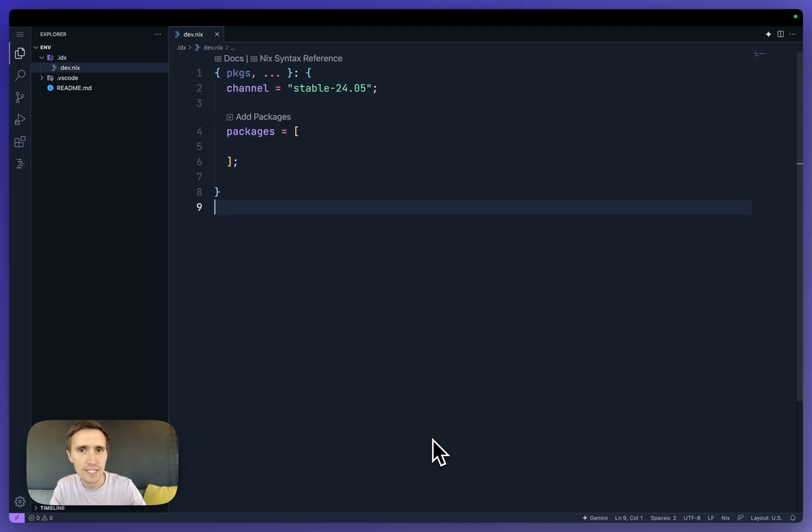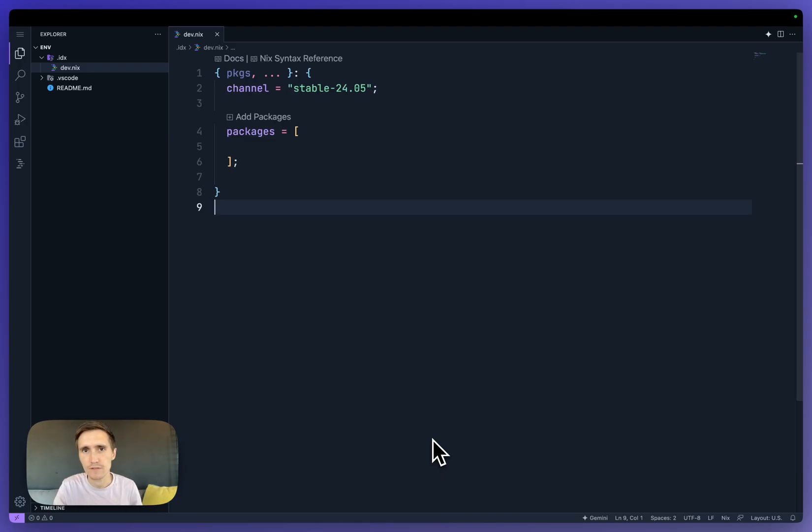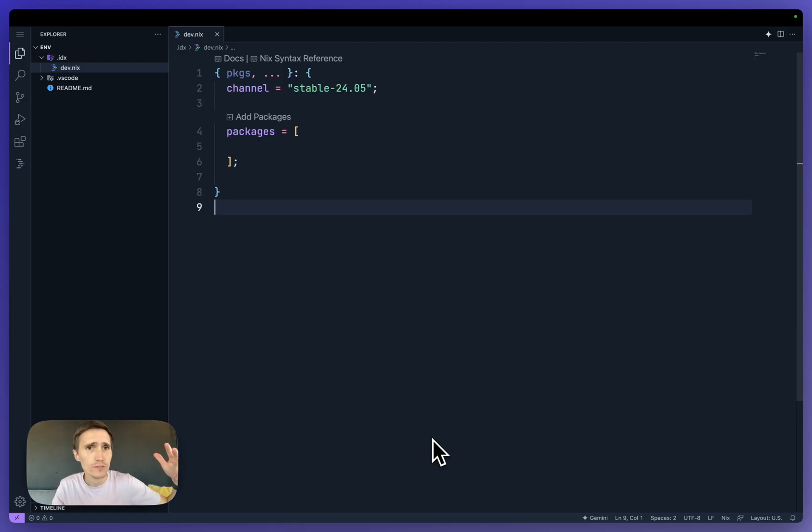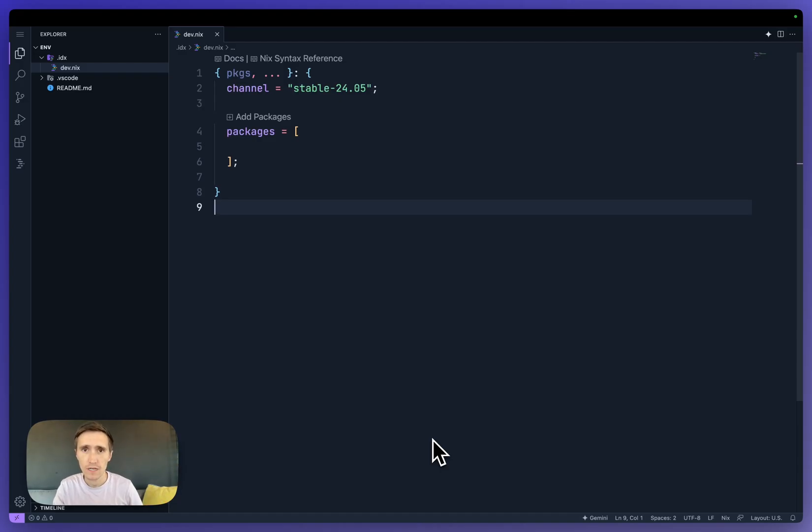This file is like package.json, but it is for your entire development environment. So in Project IDX, you can configure whatever you want to use: languages, extensions, environment variables, databases, all sorts of things all in one file.